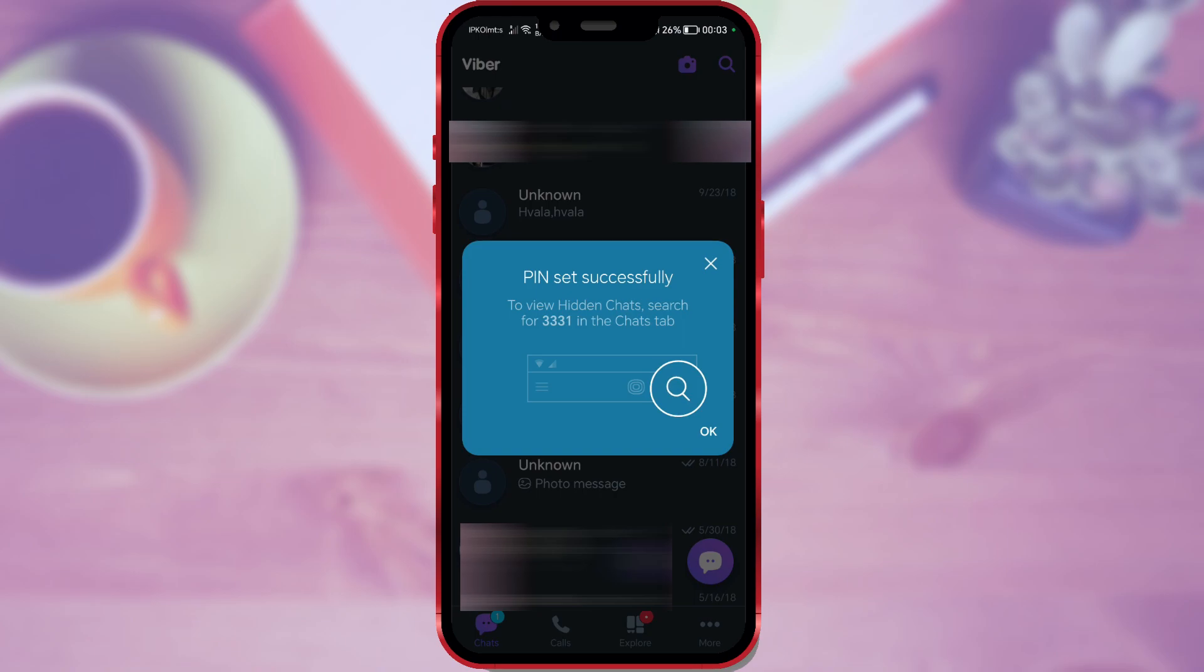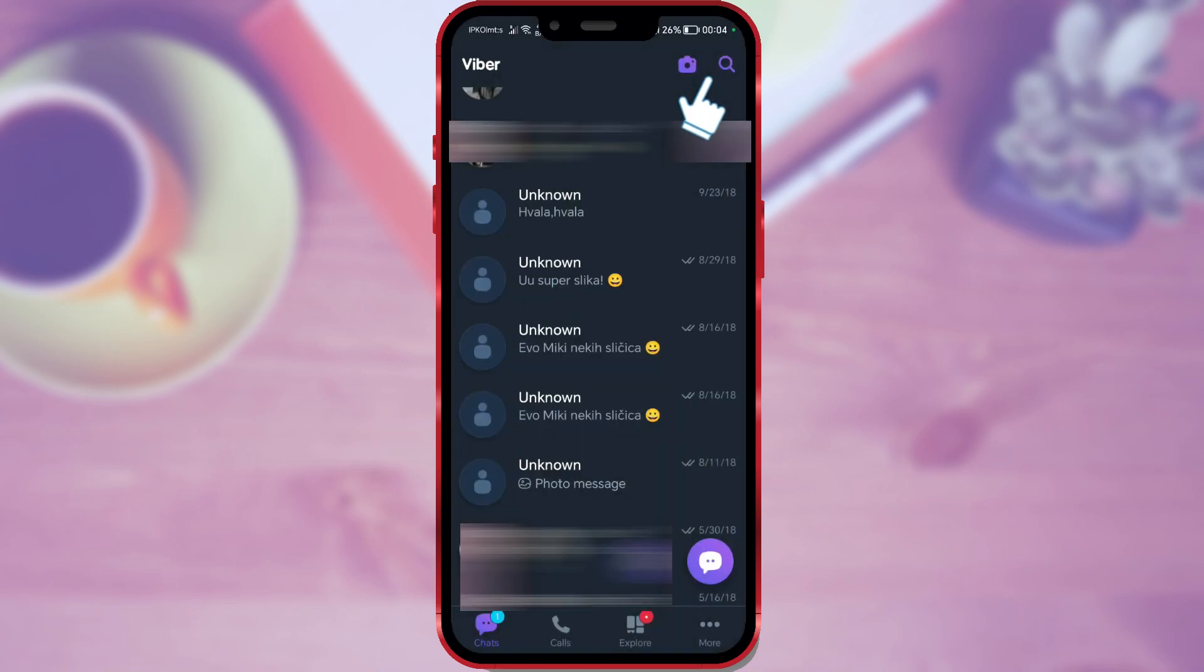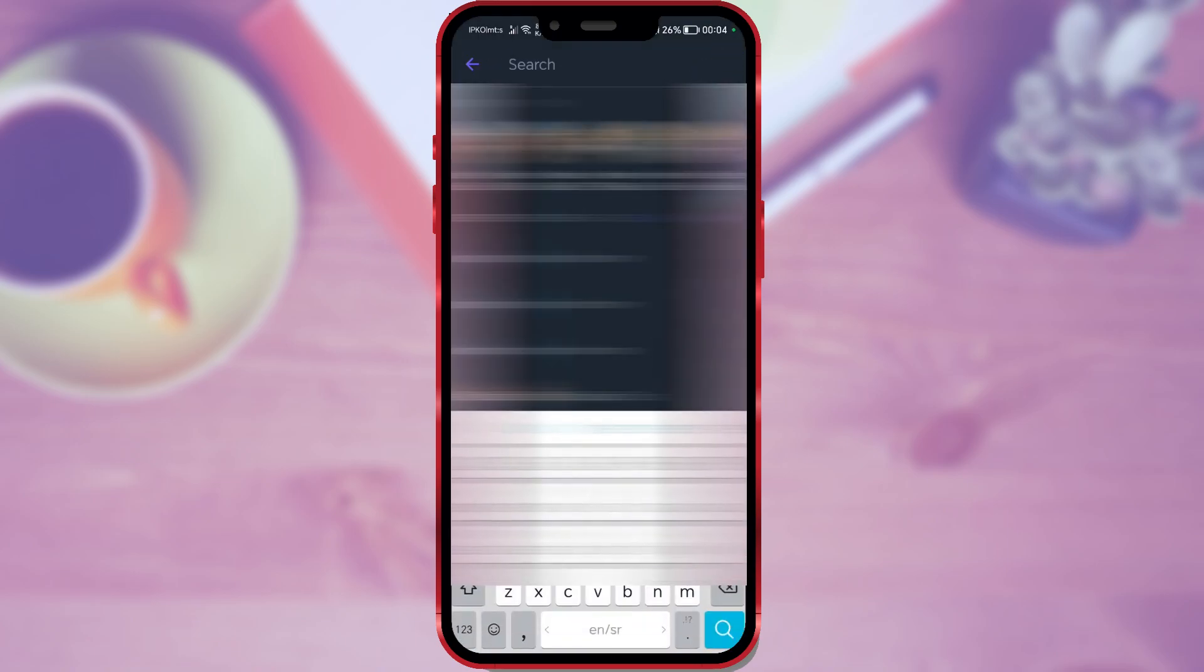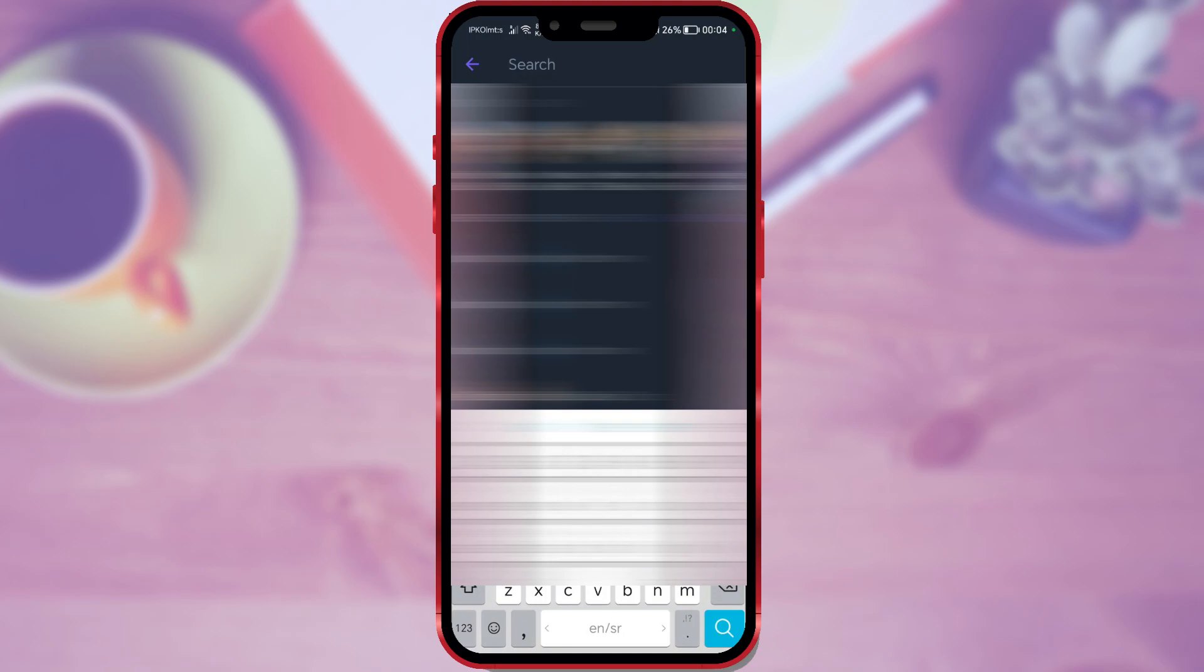We have successfully set the PIN. Now, to find the hidden conversation, enter your PIN in the search bar.